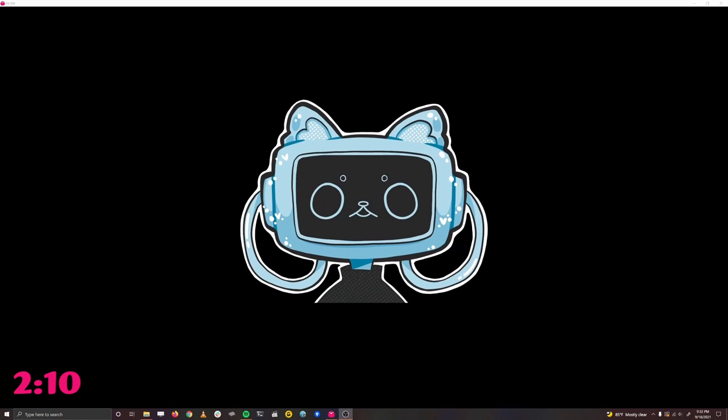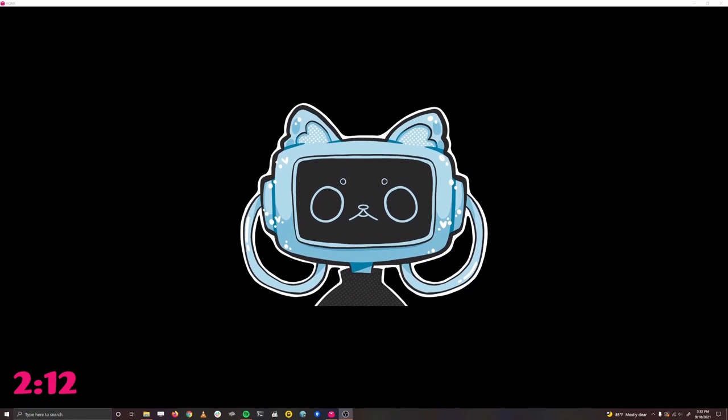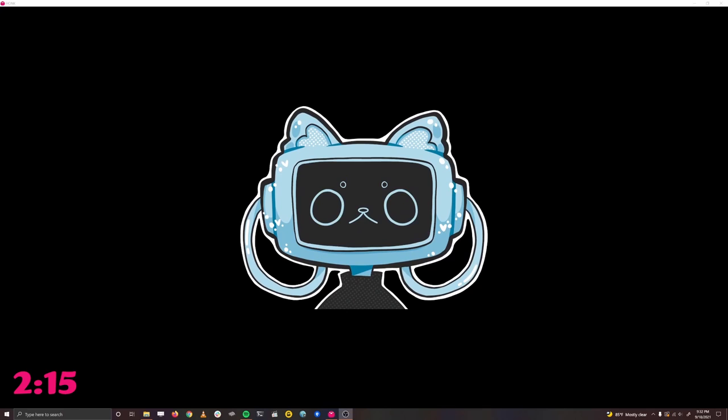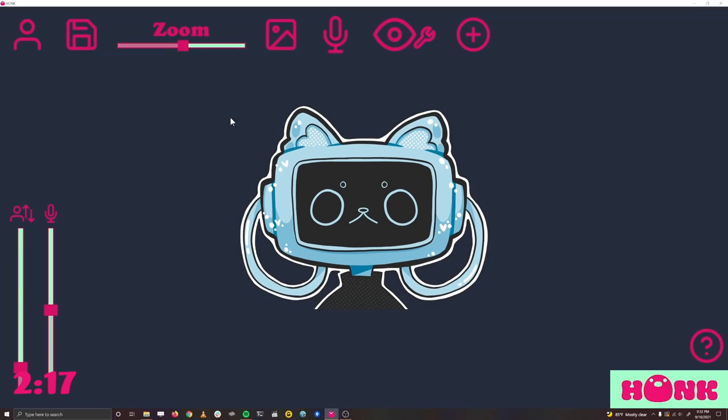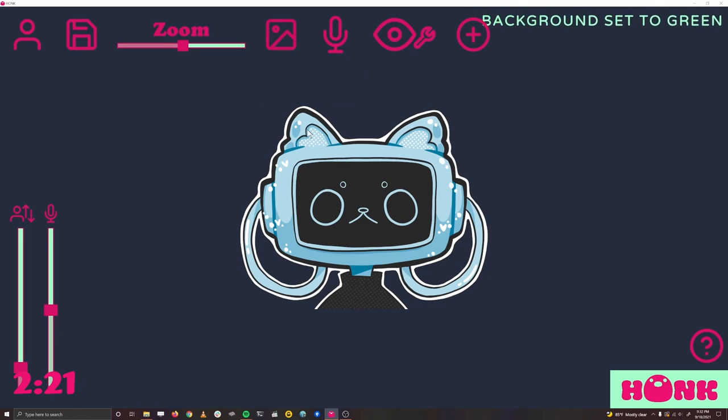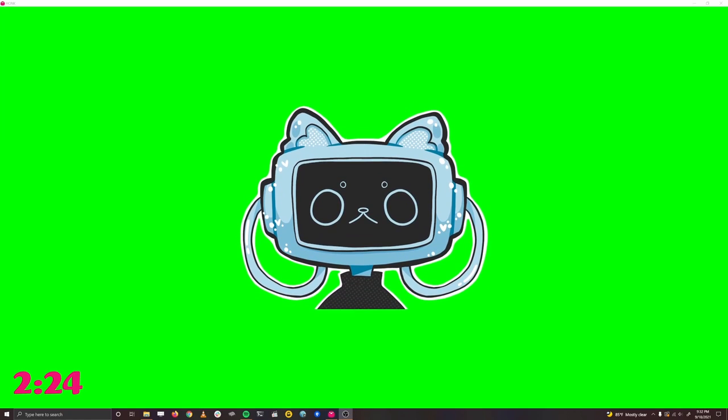The only thing left to do is to set up our character for use in video calls or for streaming. To do this, we'll use OBS. First, let's change our background to green, since our character has a lot of black, and it'll be easier to green screen out.